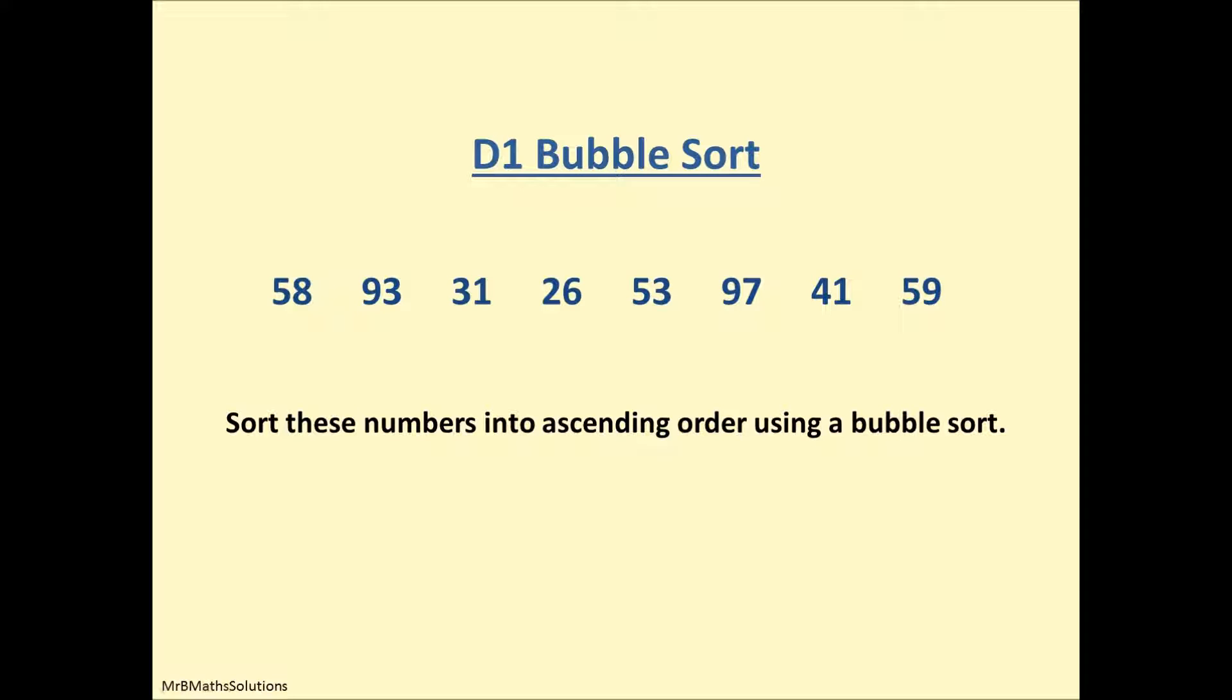Okay, so here we go with a D1 bubble sort for Edexcel. We've been asked to sort these numbers into ascending order using a bubble sort, and the two important phrases here are ascending order and bubble sort. Don't do a descending order, and don't do a quick sort. Read the question carefully.